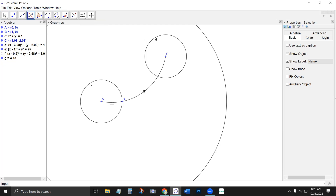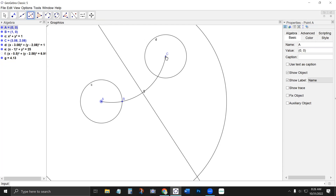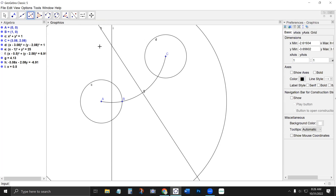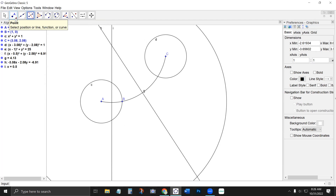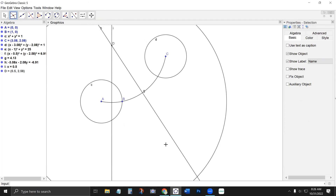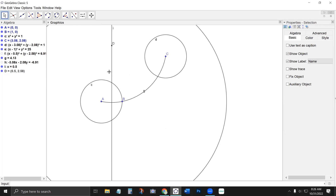Let me find the center of that circle. There's a geometry rule that says a line that is a perpendicular bisector of a chord passes through the center of the circle. So if I draw two perpendicular bisectors of chords, I'll get the center of my circle. That found the center. I'll hide those lines since they're not important here.